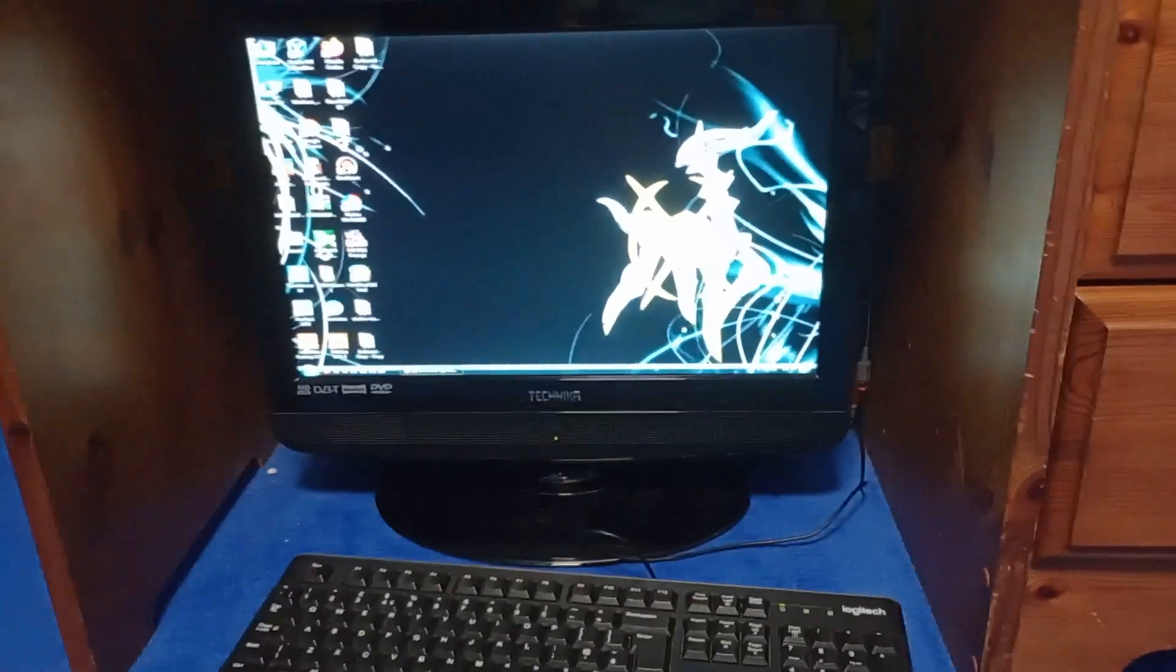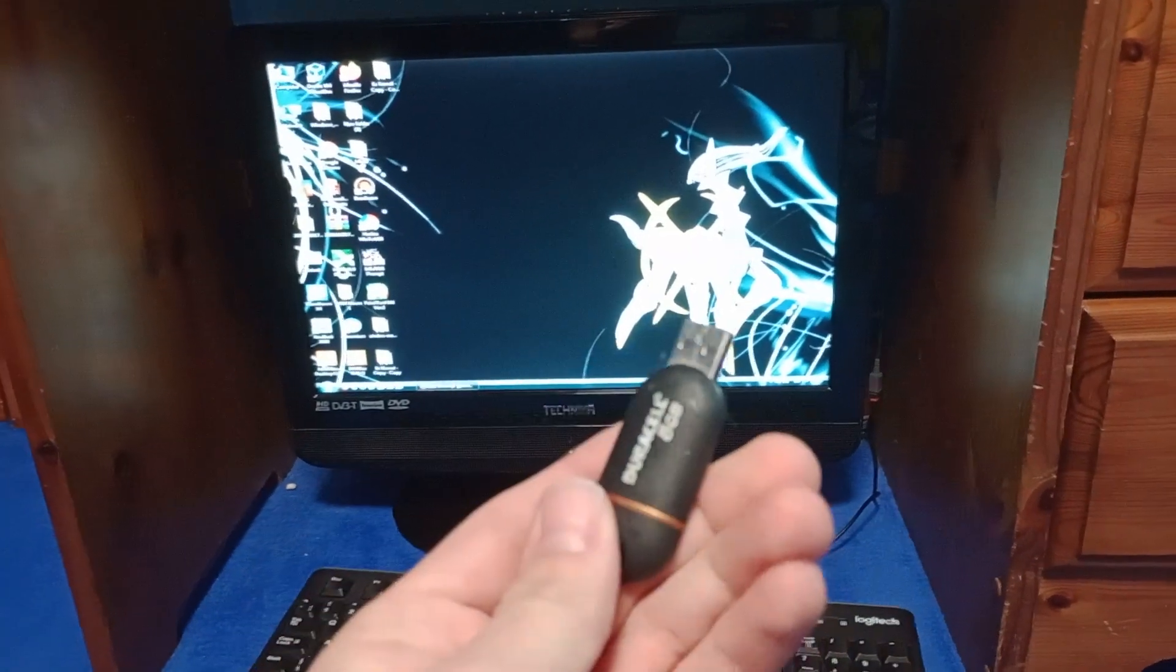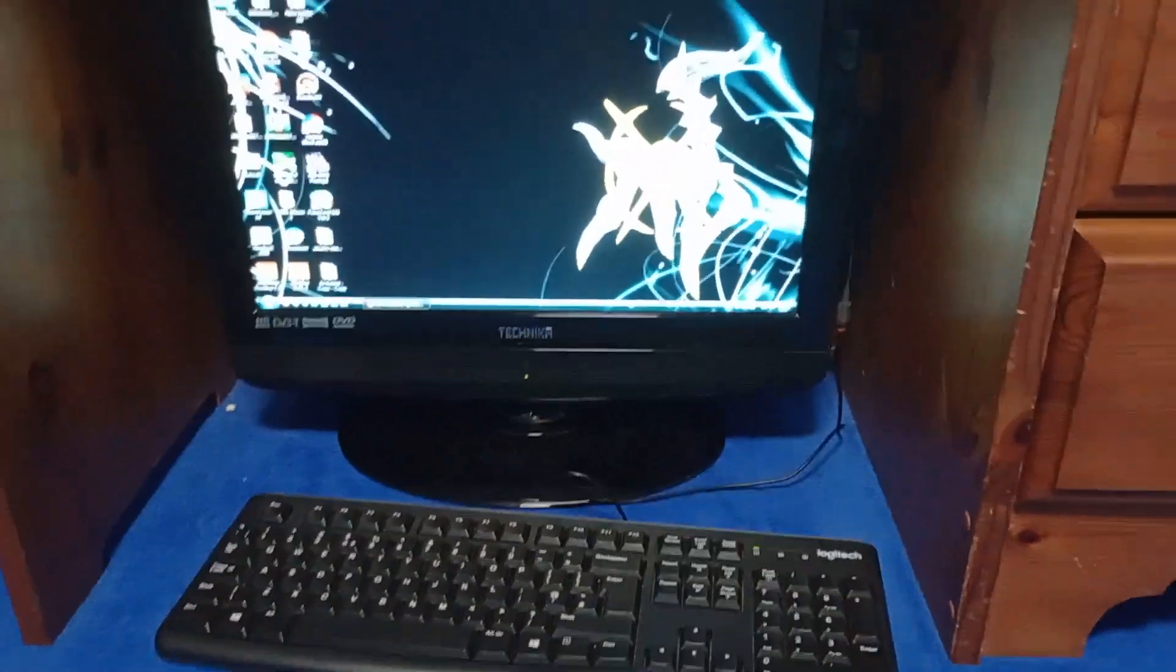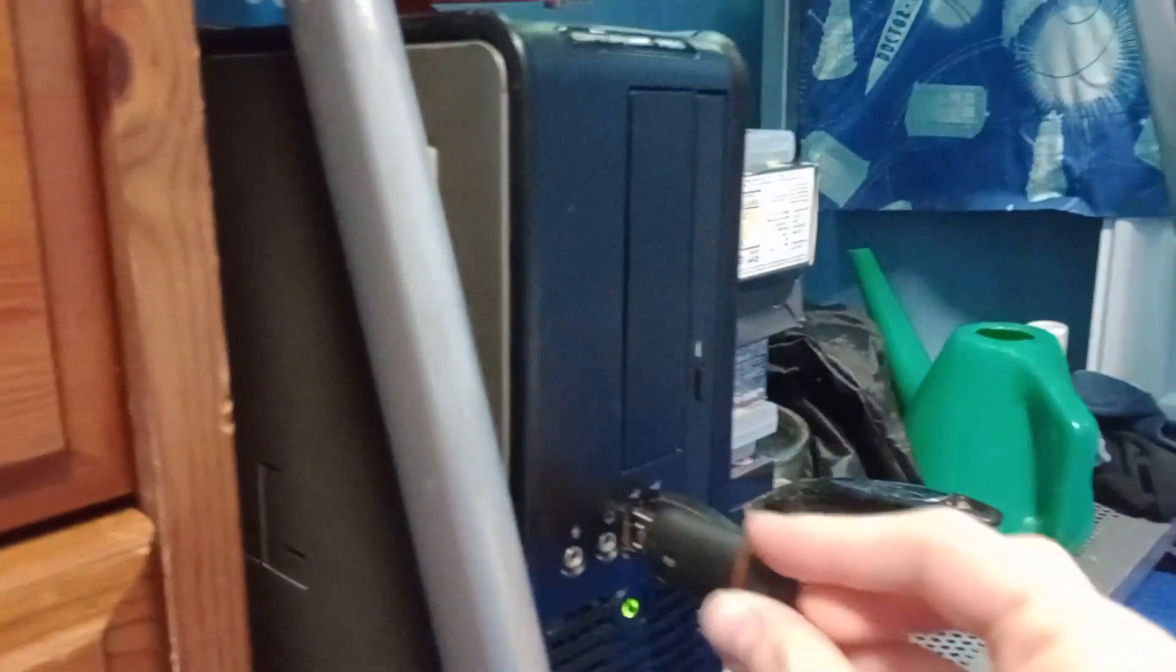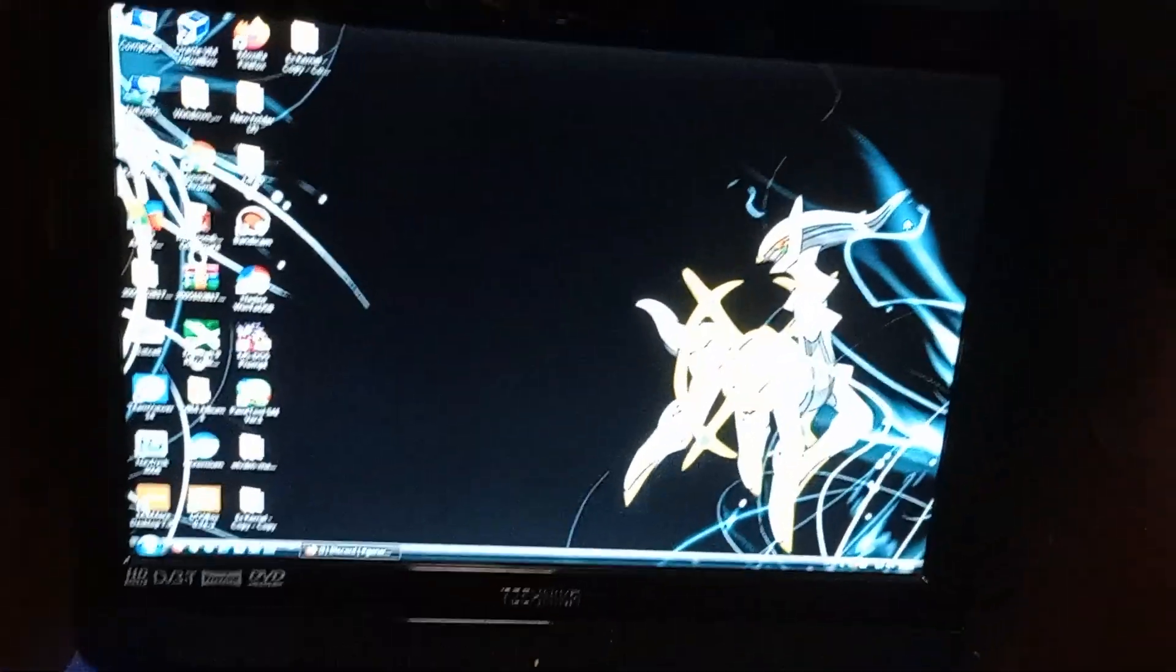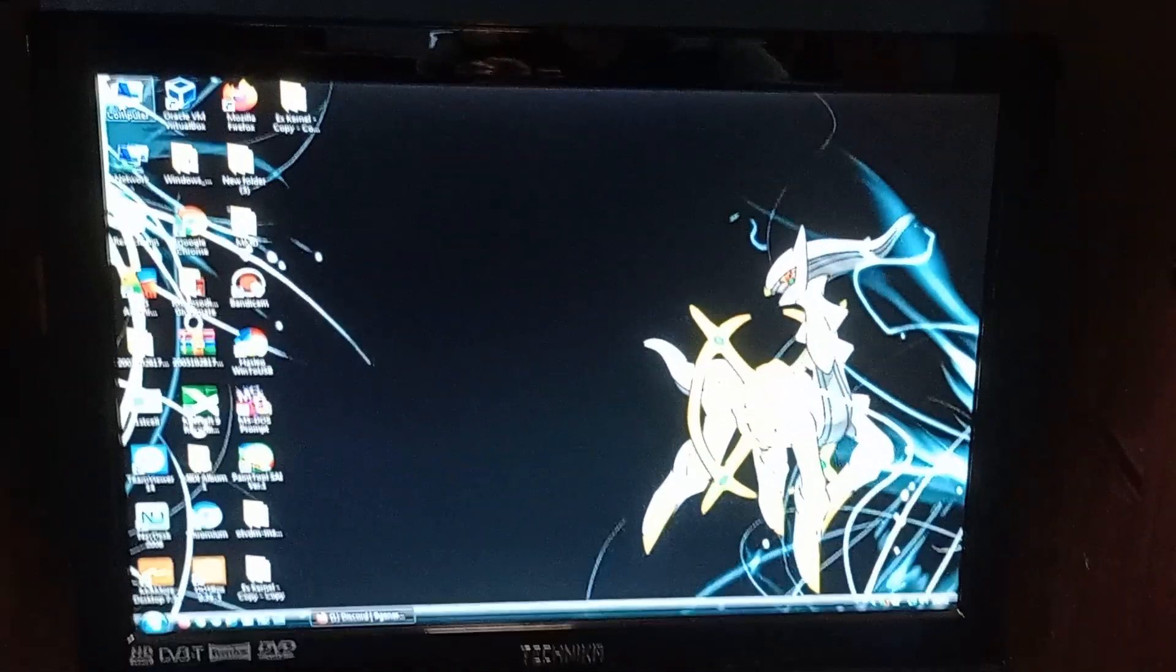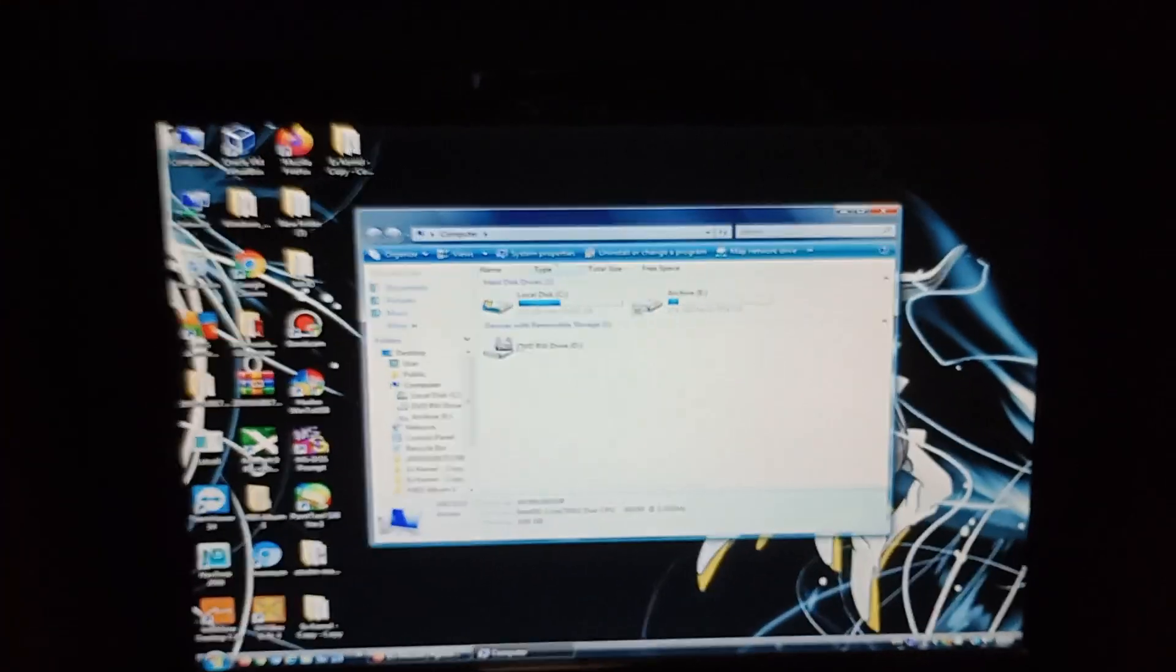But anyway, I have the installation on this USB stick. I'm going to plug it into the computer. So I'll just plug that in there. There we go.